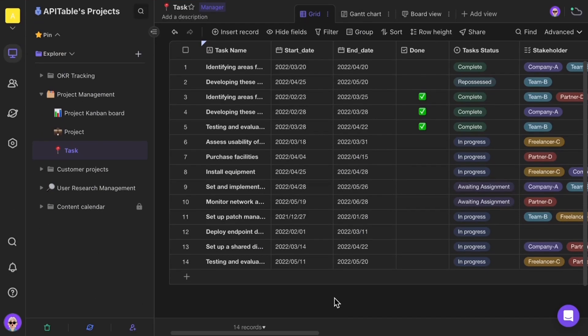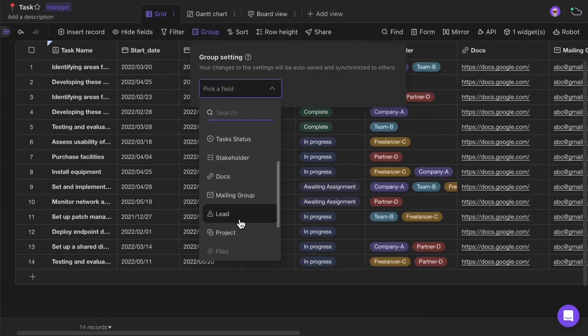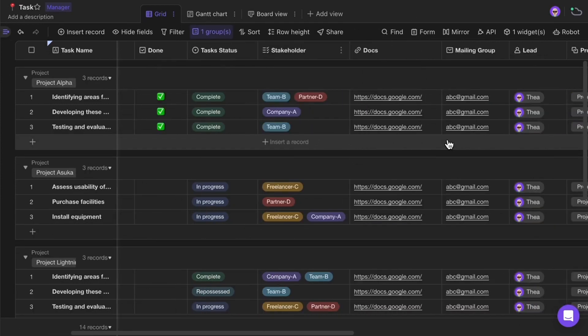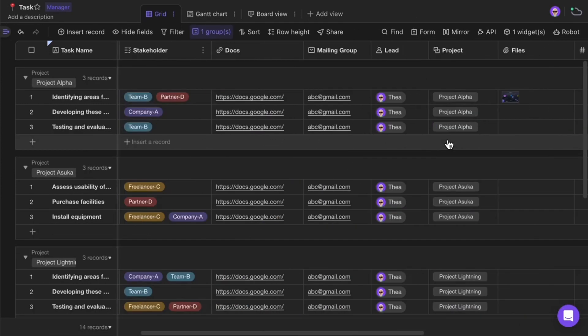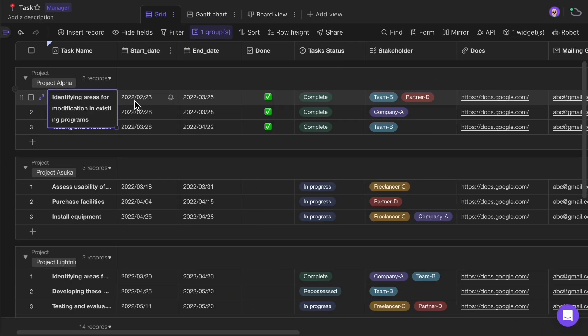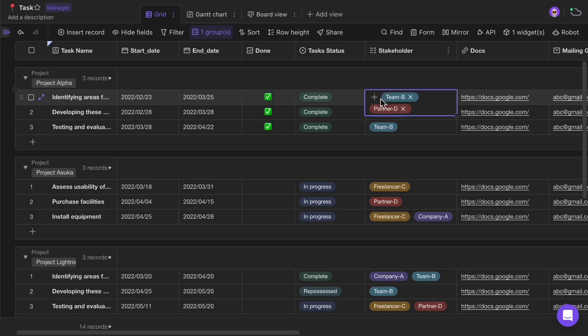API Table looks like a spreadsheet, but has the power of a database. You can collect and manage all kinds of information here, such as text, dates, checkboxes, and single and multiple selects.